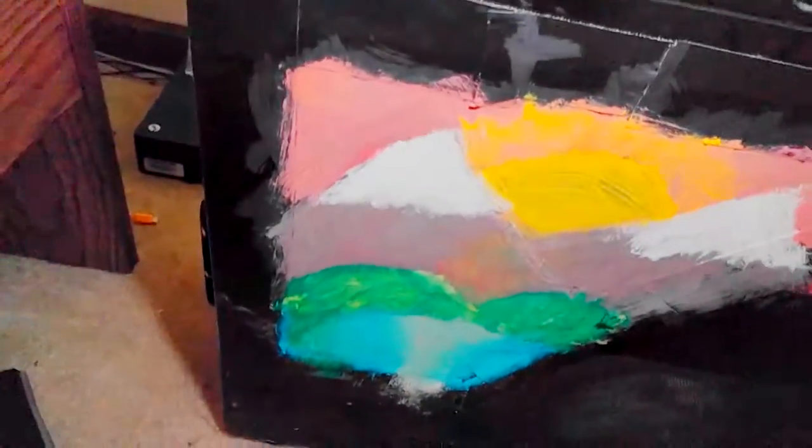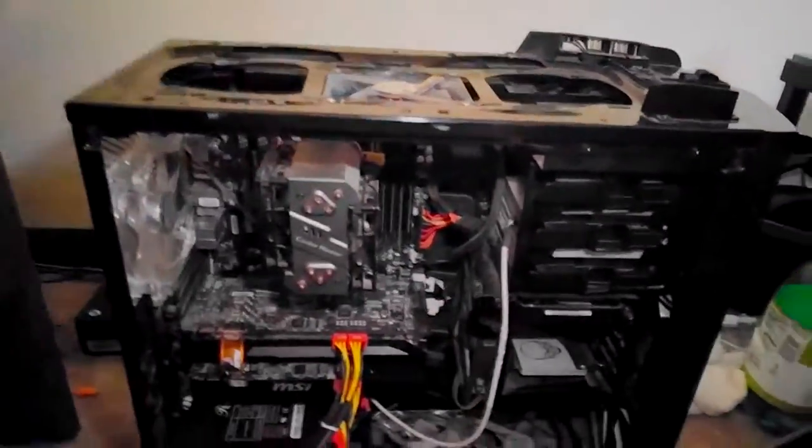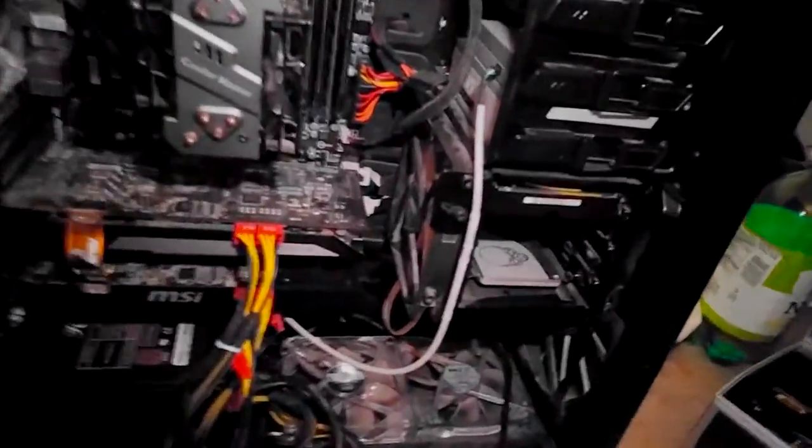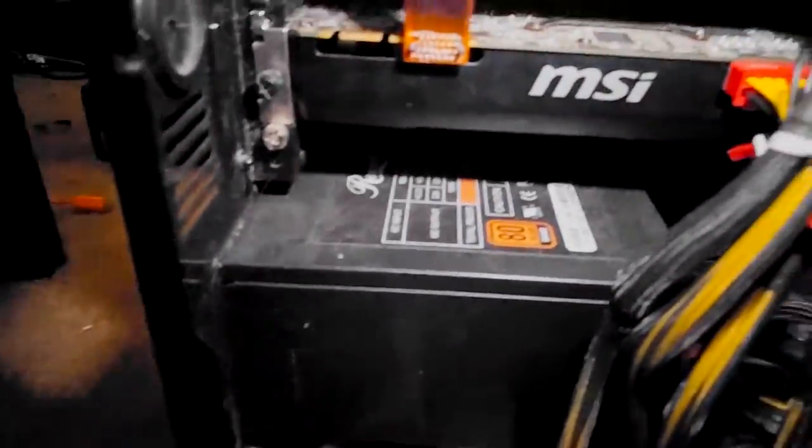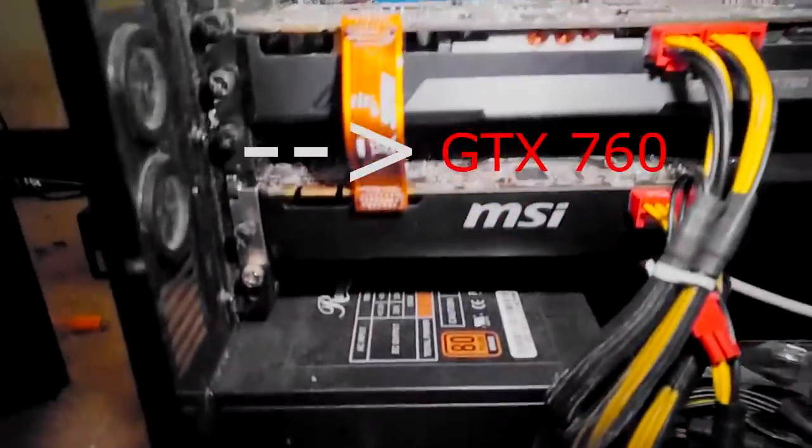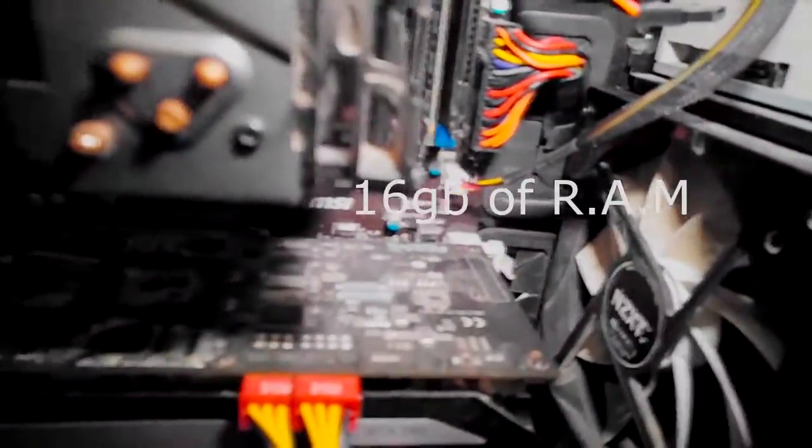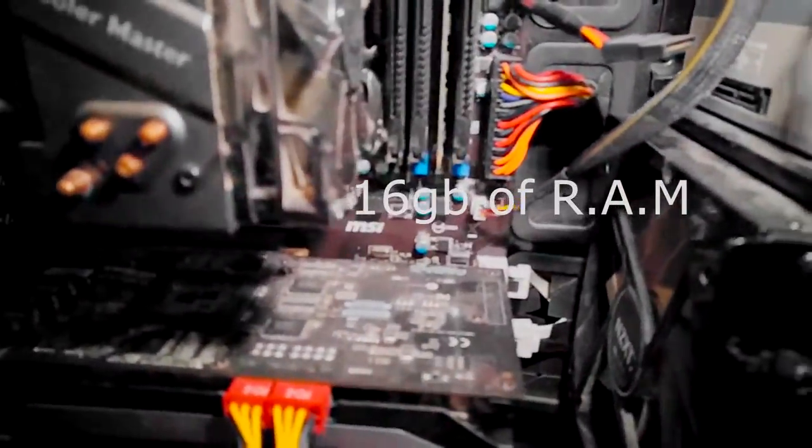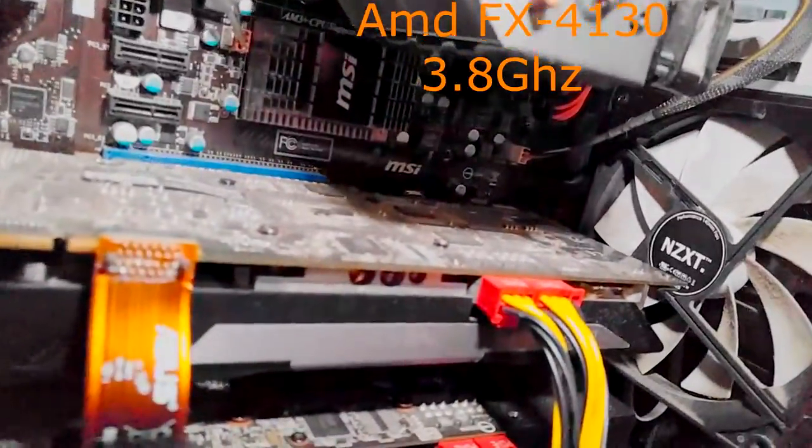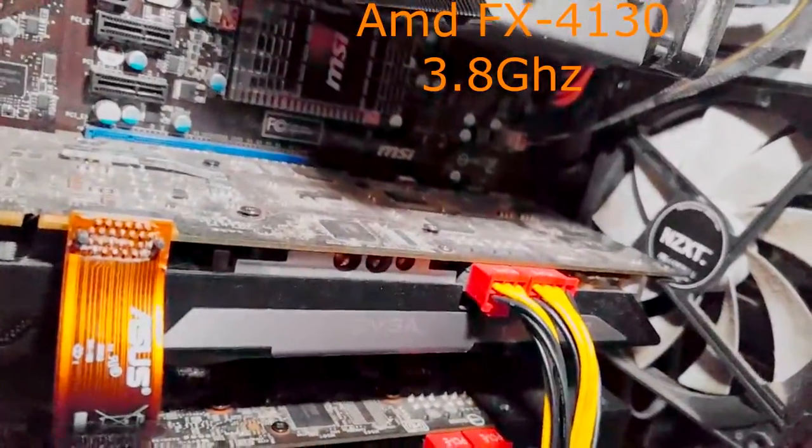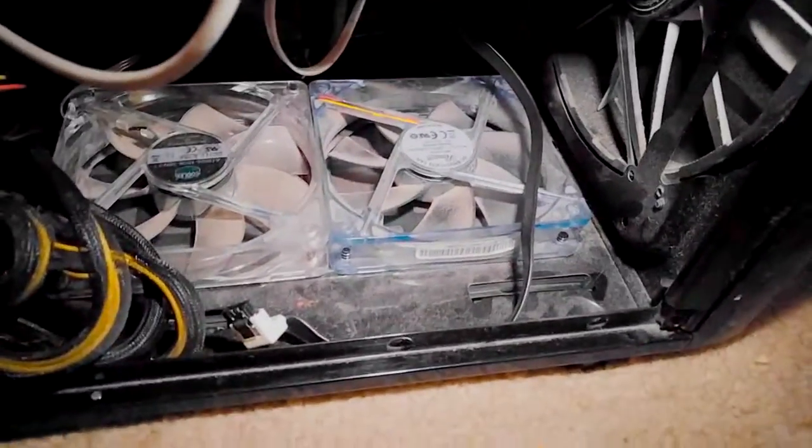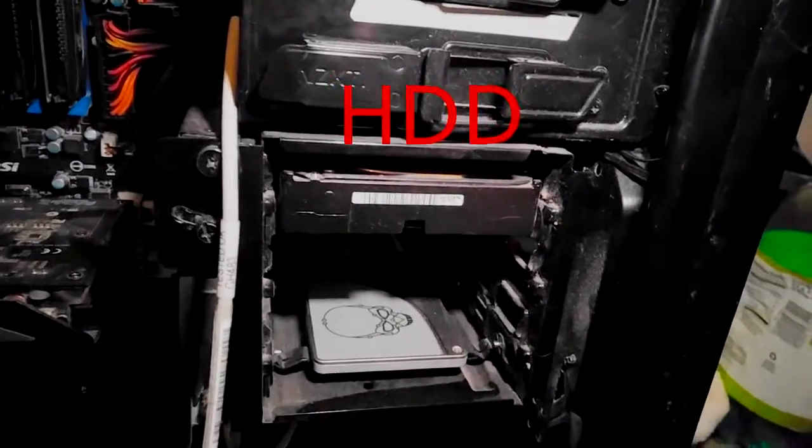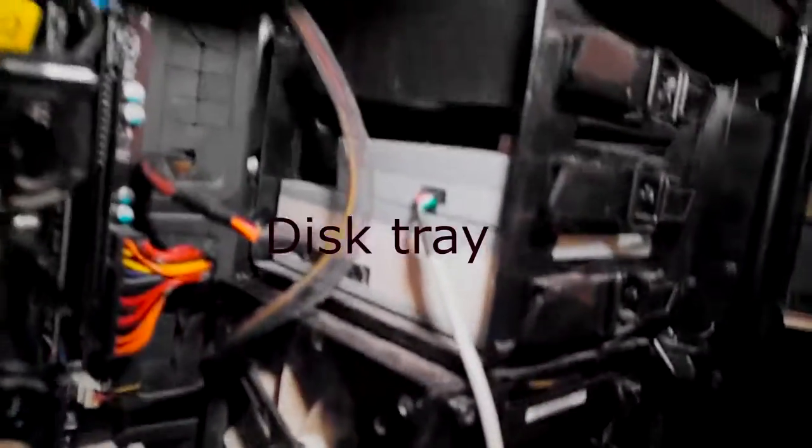Let's get in here. This is my computer. I have two GTX 760s, I have 16 gigabytes of RAM, a 4130 3.8 gigahertz processor, an SSD, a hard drive, disk tray and stuff.